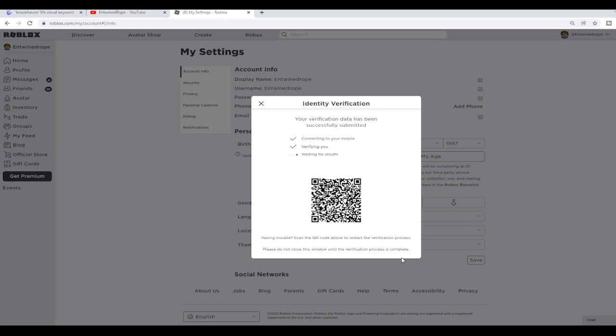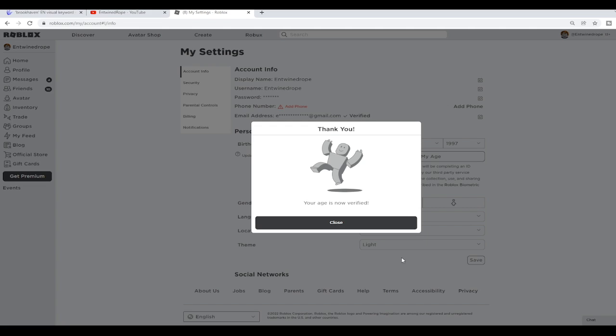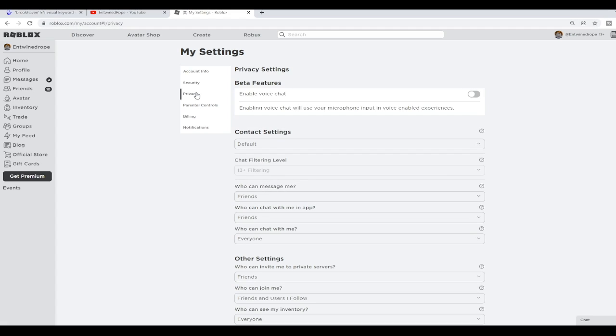As of now, you do need to provide some sort of government-approved form of identification, and you do need to be at least 13 years old to be able to activate voice chat. It'll stay on this screen while you're handling everything on your phone, and then as soon as you've done it, you'll get that screen there.